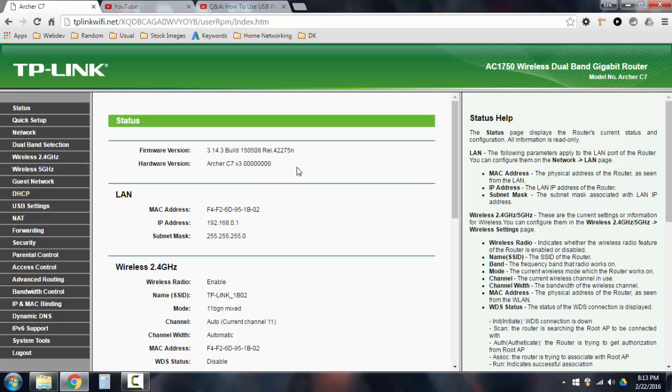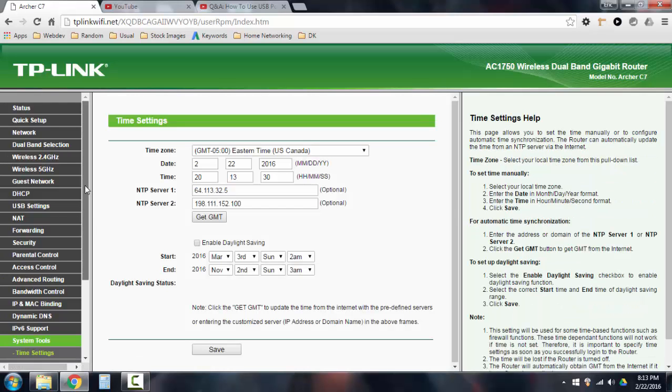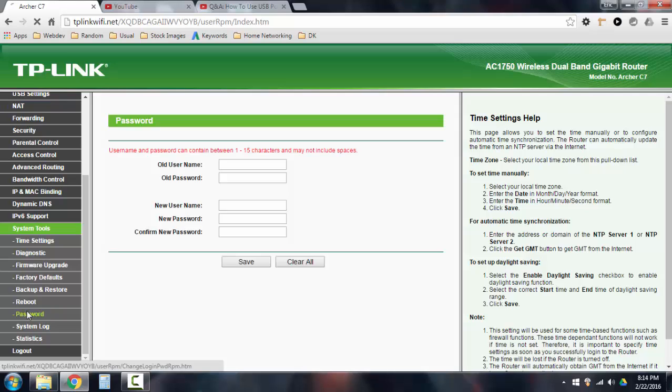Once your router interface loads, you go over to the left side and go to System Tools. You scroll down and go to Password right here.